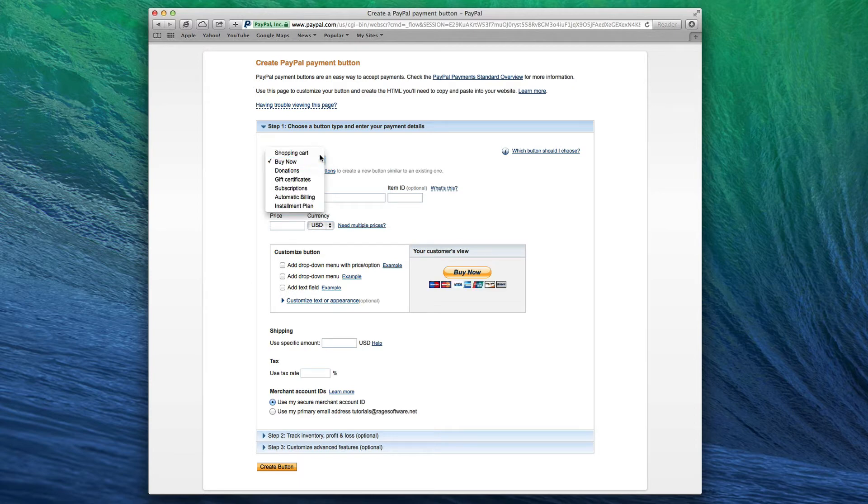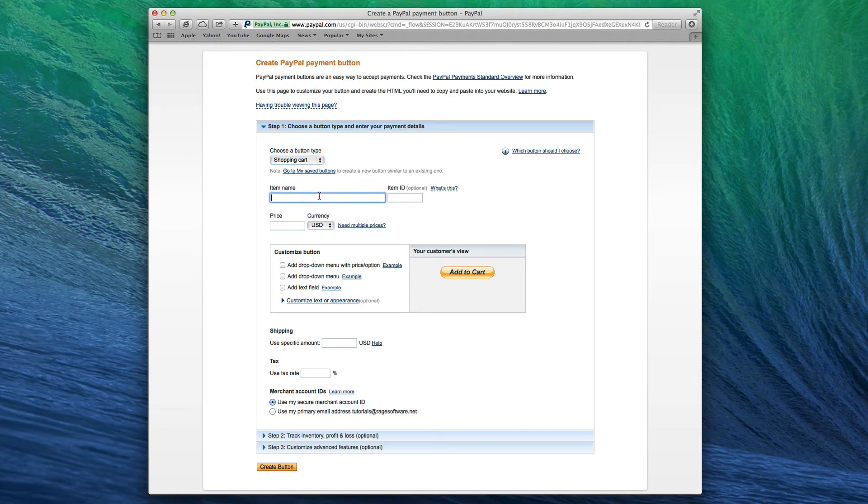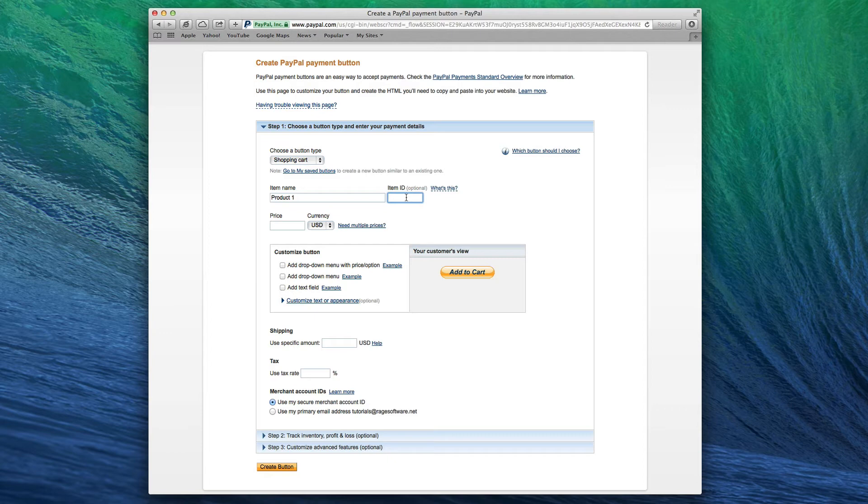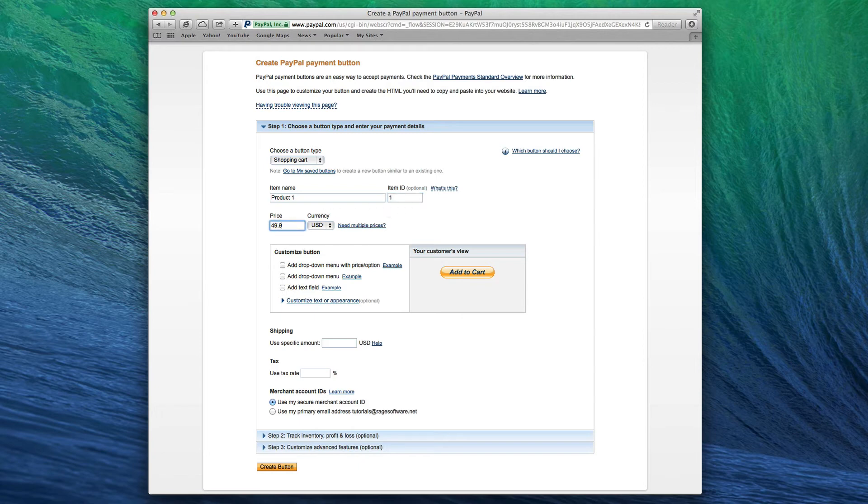Besides the item name and price, as well as the shipping amount and tax rate, most of you can leave everything else as is. Adding an Item ID might be helpful for you to distinguish between products. Make sure that you are using the same currency for all your products, otherwise your customers may experience problems when trying to add items to their shopping cart.